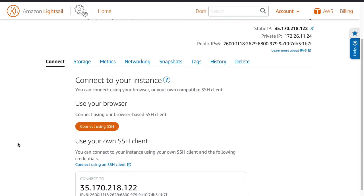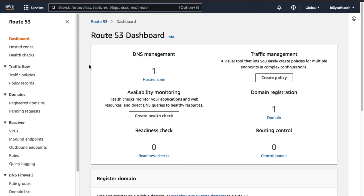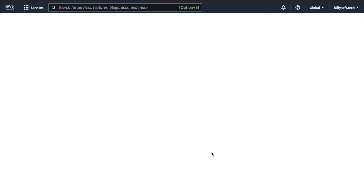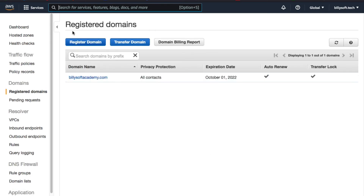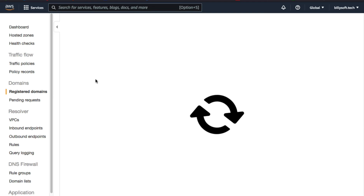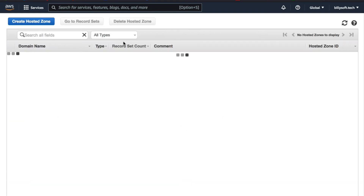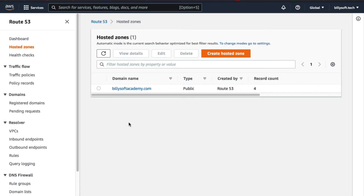The next thing to do is to point your domain name to the WordPress instance. Go back to the Route 53 console and then under the traffic management section, click on 'Domains.' A page called 'Registered Domains' will be displayed, showing all the domains you have registered on Route 53. Select the domain you want to point to the WordPress instance and then click on 'Manage DNS.'